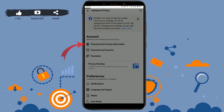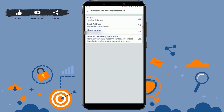Once you tap on Settings, you will see the option of Accounts. There you tap on Personal and Account Information. You will be displayed all the account information from your Facebook Lite account. Here on the name option, you will see your name.